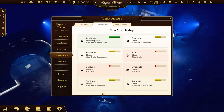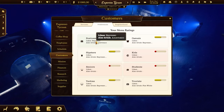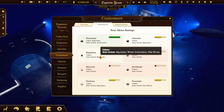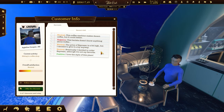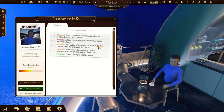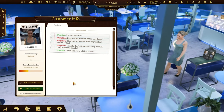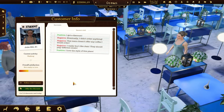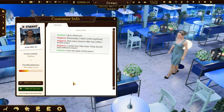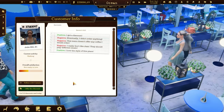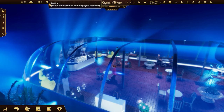Let's talk about the customers. There are eight different social groups, each with its own preferences. Customers will review aspects like your menu, deco style, prices, coffee quality, music, cleanliness, and employee skills. The more positive reviews you have, the more rating points you get.